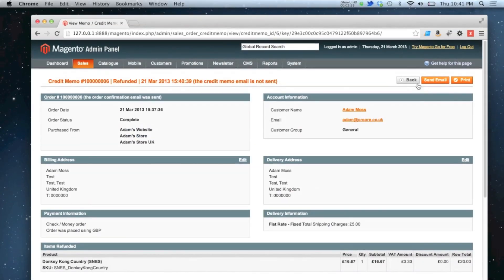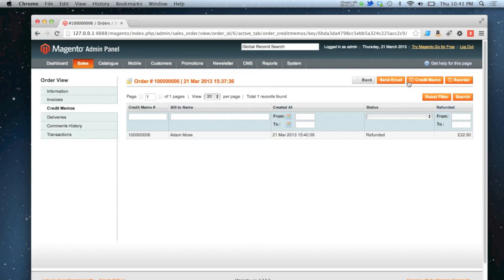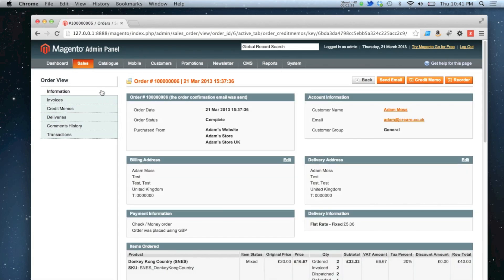On the other side of that, you might want to give them less of a refund back for some reason — perhaps if the item was damaged or opened or something. If I go back to my order overview screen and then click credit memo again.